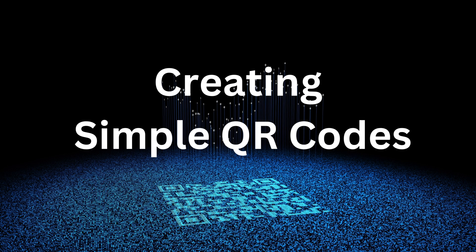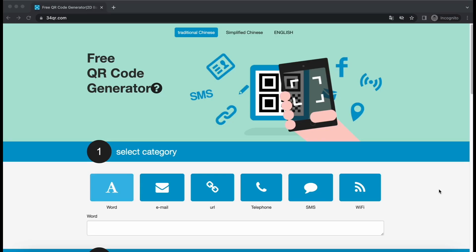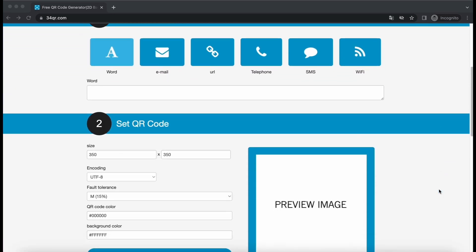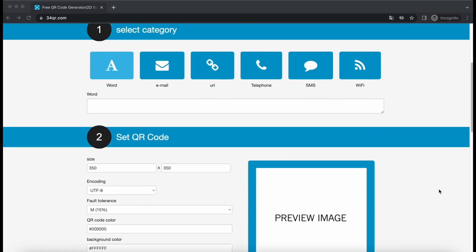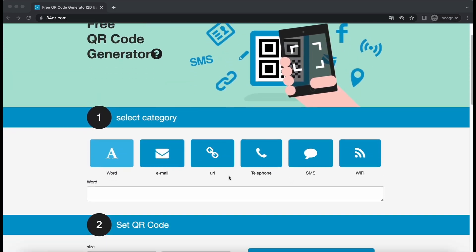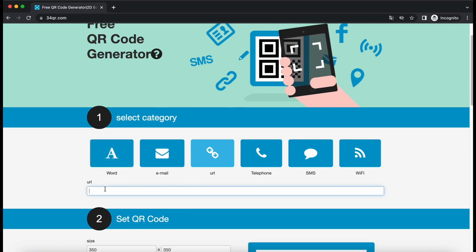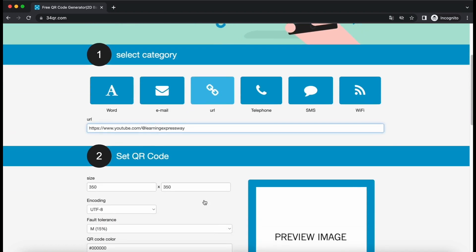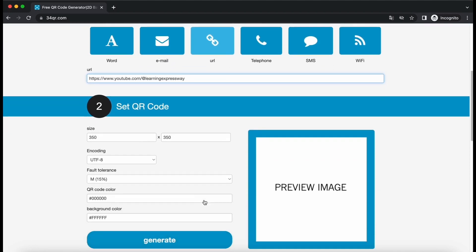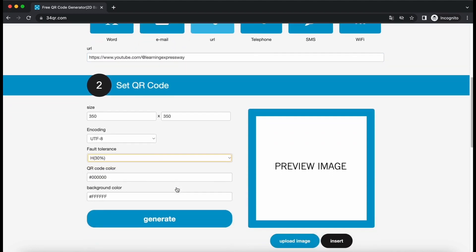Before we dive into the process of creating AI art from QR codes, let's start by making a basic QR code image. This image will be essential for generating QR code AI art later on. To generate the QR code, you can utilize any QR code generator of your choice. We will use the free QR code generator from 34qr.com. Choose the type of text you want to encode and enter it in the QR code content field. Adjust the fault tolerance setting to 30%, then click on the generate button.